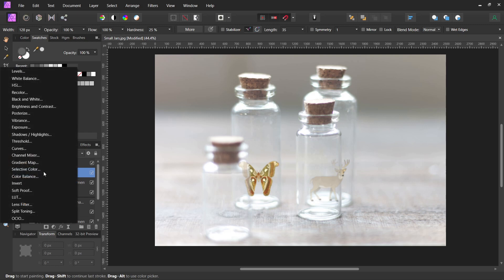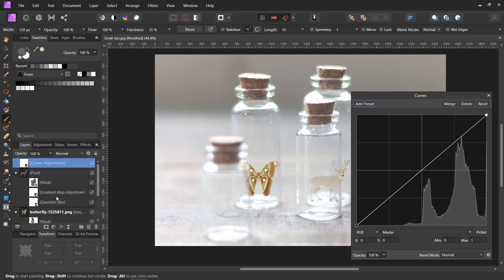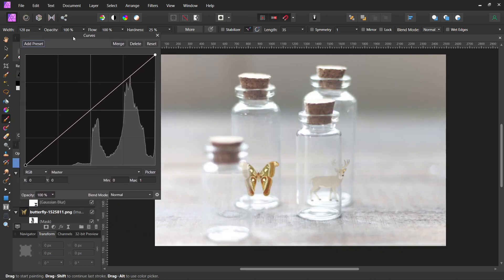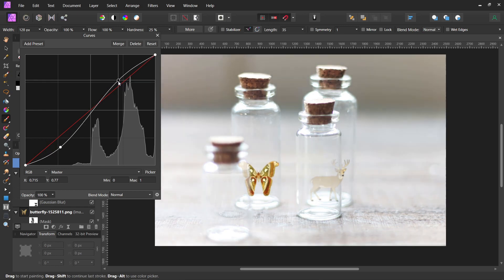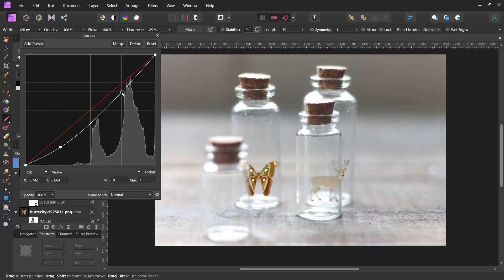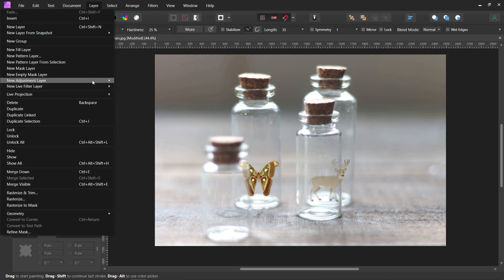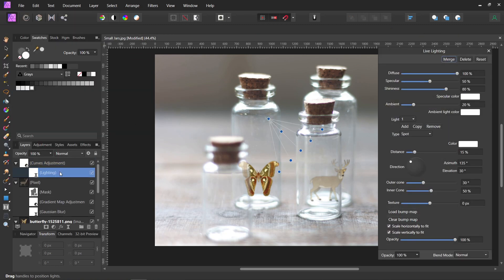Usually just adding curves or levels and changing the lighting will kind of blend all the pictures together. That's too much. I also like to sometimes go up here to layer, a new light filter layer, and down to lighting. I like lighting.